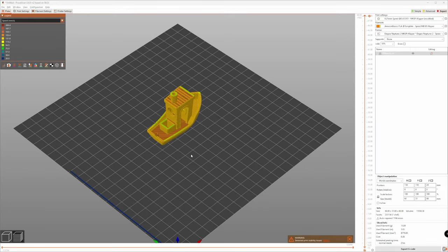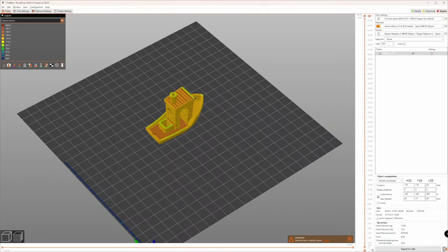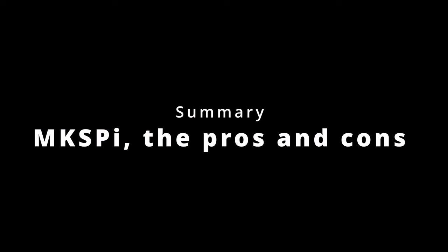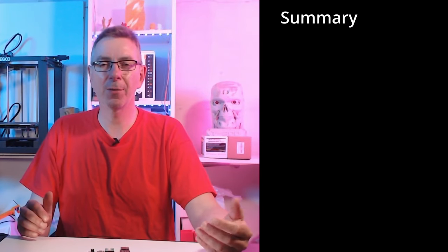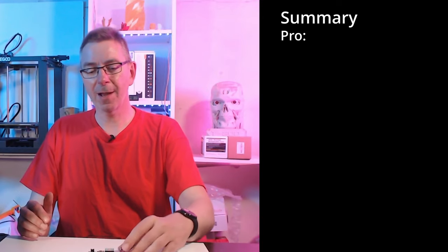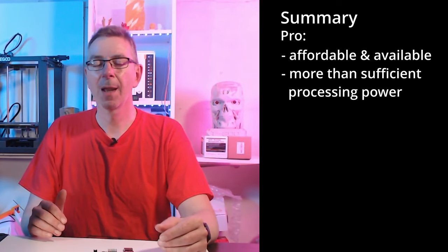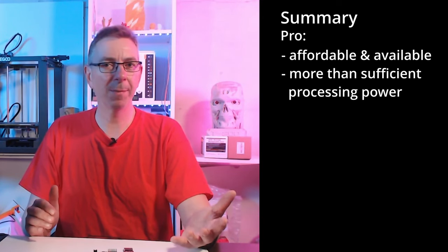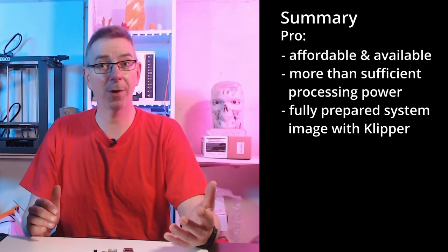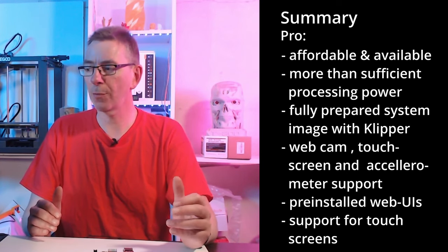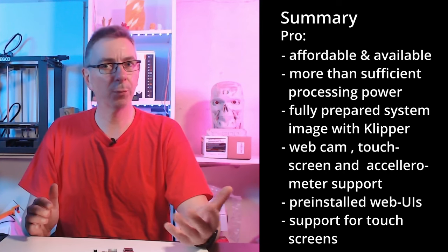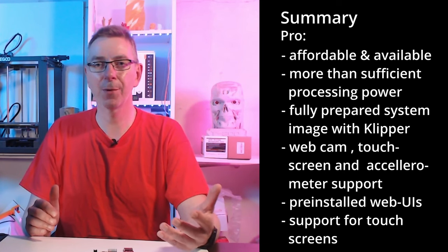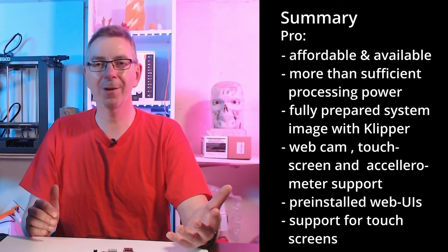So let's summarize what we've got. Is the MKS Pi worth it? Yes. But of course it has pros and cons. It's more affordable than a Raspberry Pi and it's available. It has enough power to run your 3D printer with Klipper. MakerBase provides a full system image with all features you need to get Klipper running, support for webcams and accelerometers. It comes with pre-installed interfaces. You use Klipper from your web browser. It has touch screen support.